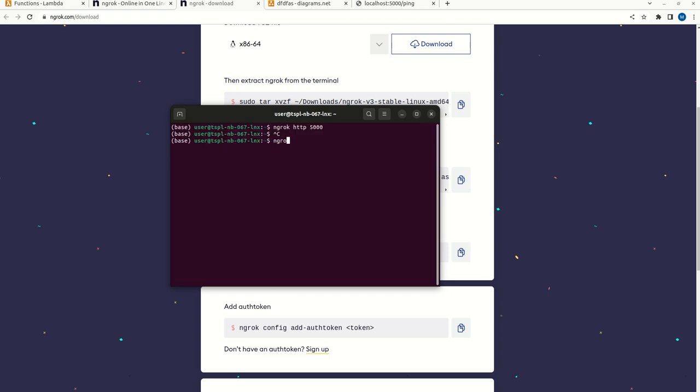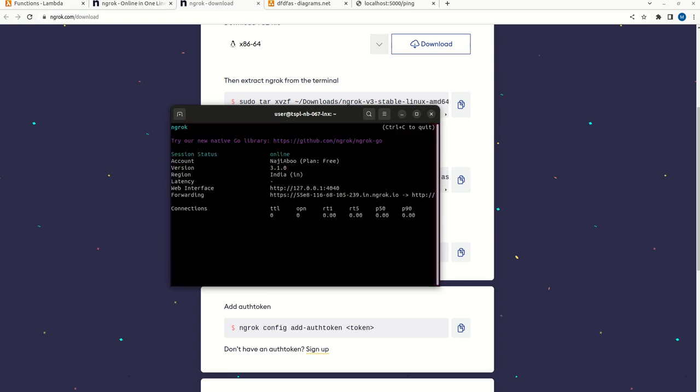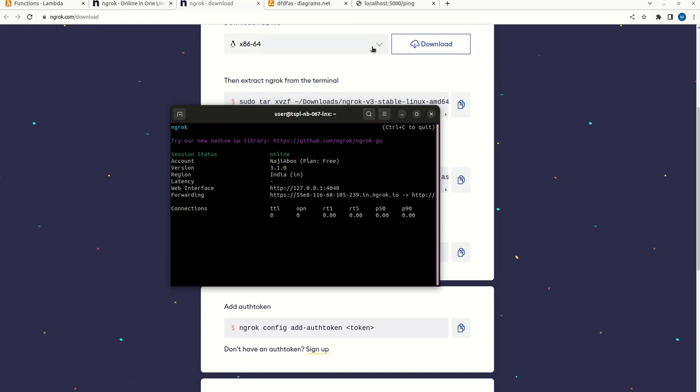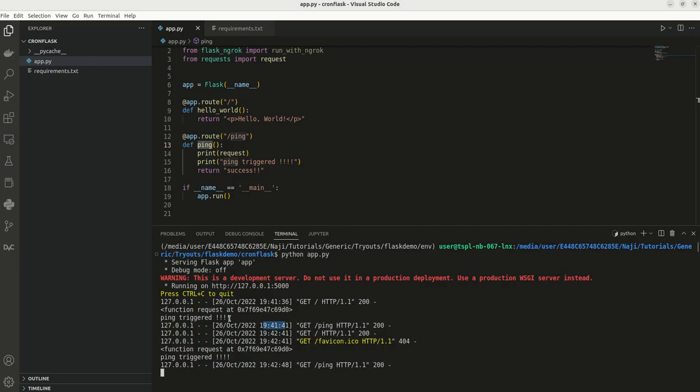I can type ngrok http and 5000 is my port. This ngrok will give a public URL for my localhost. See, this is my public URL and I am getting hello world here. I am going to call my endpoint. I am getting success here. We can check the terminal. We can see that ping is triggered. So this is working fine.